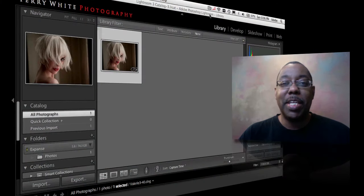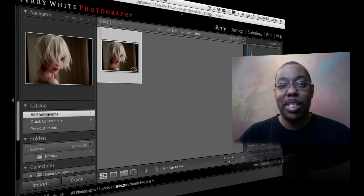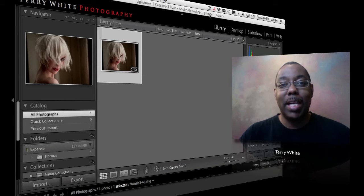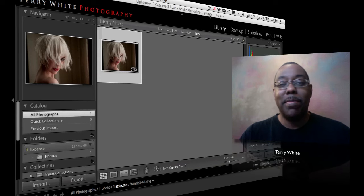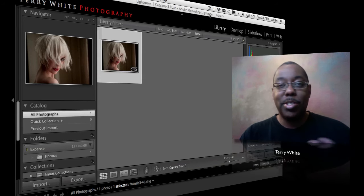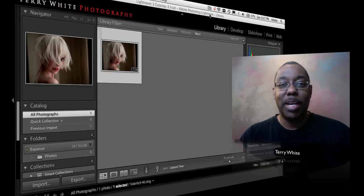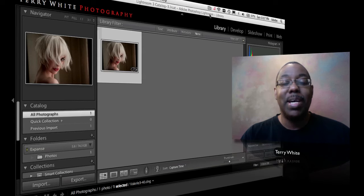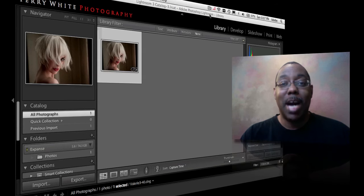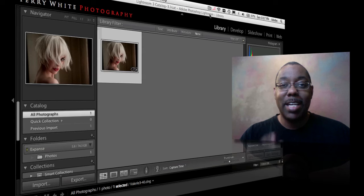Hello, and welcome to another episode of the Adobe Creative Suite podcast. My name is Terry White. In this episode, we're going to take a how-to look at how to get started with Adobe Photoshop Lightroom 3. We talked about all the new features in previous podcasts, and that's great if you're an existing Lightroom user moving up to the new version. But what if you're just getting started? That's the whole point of this video today — just how to get you going with Lightroom.